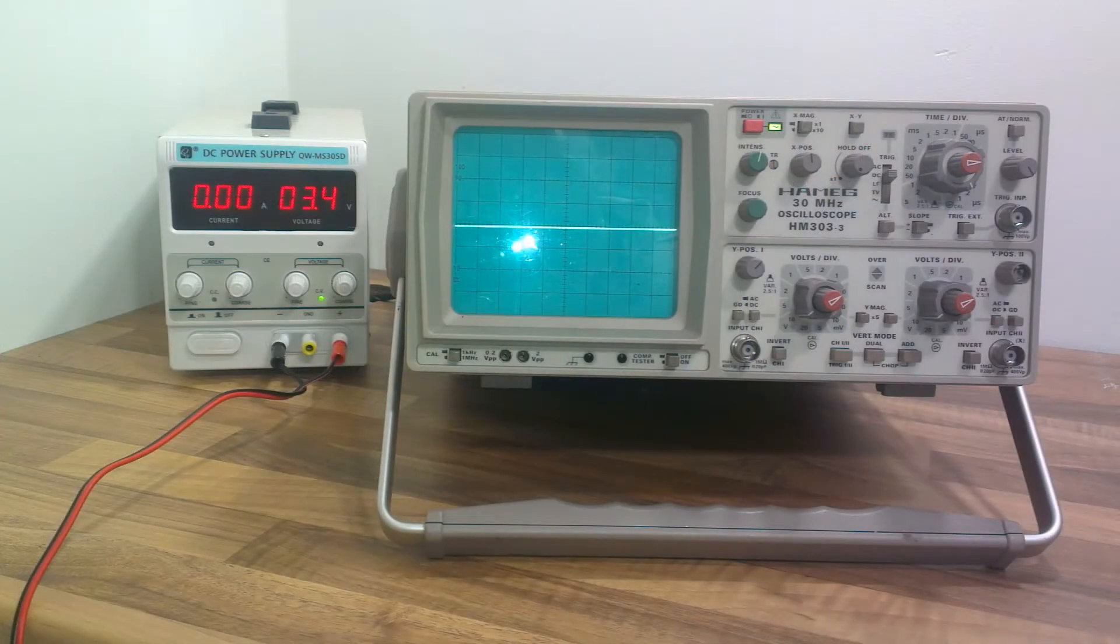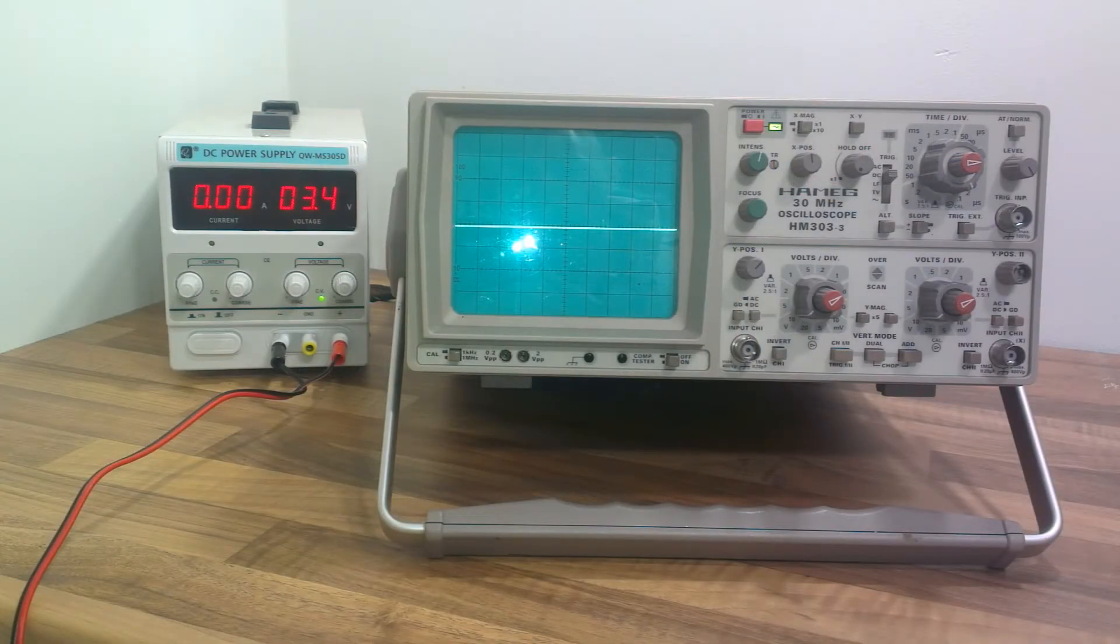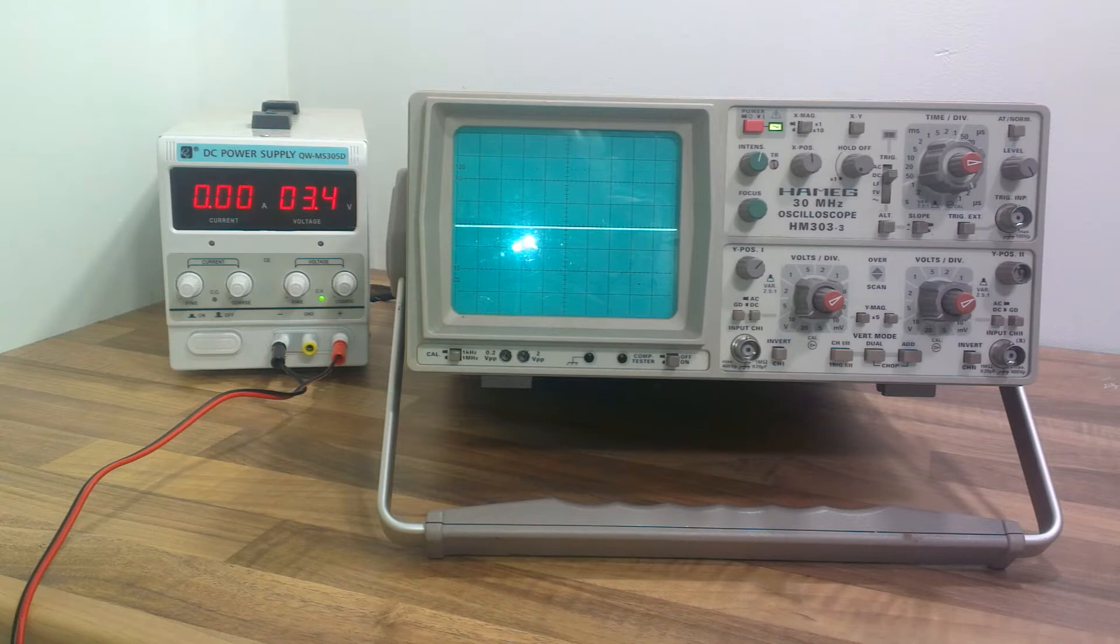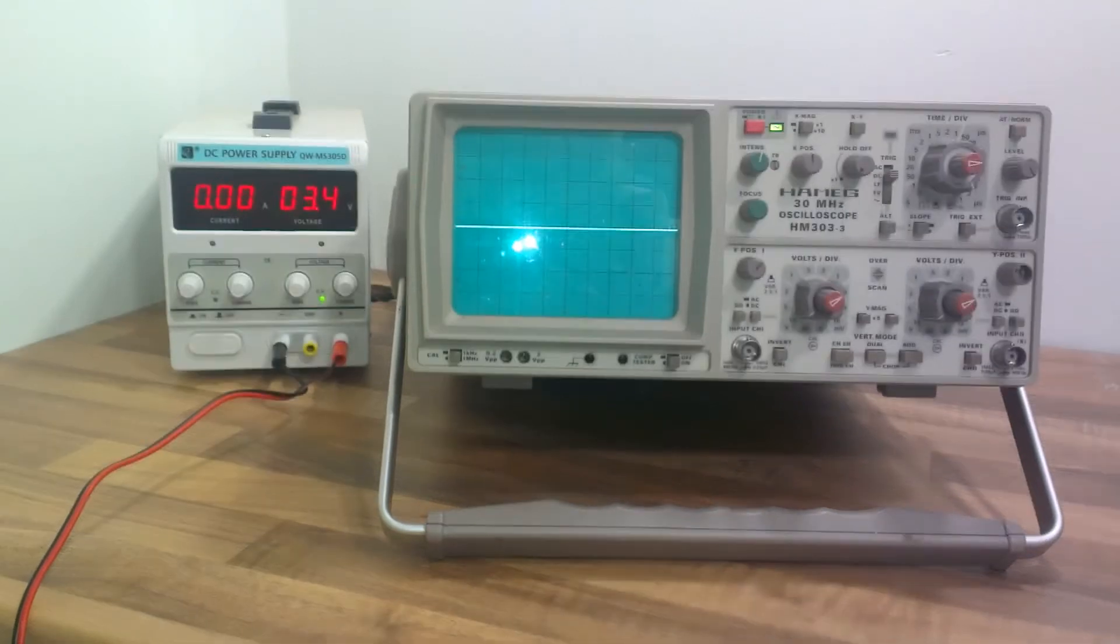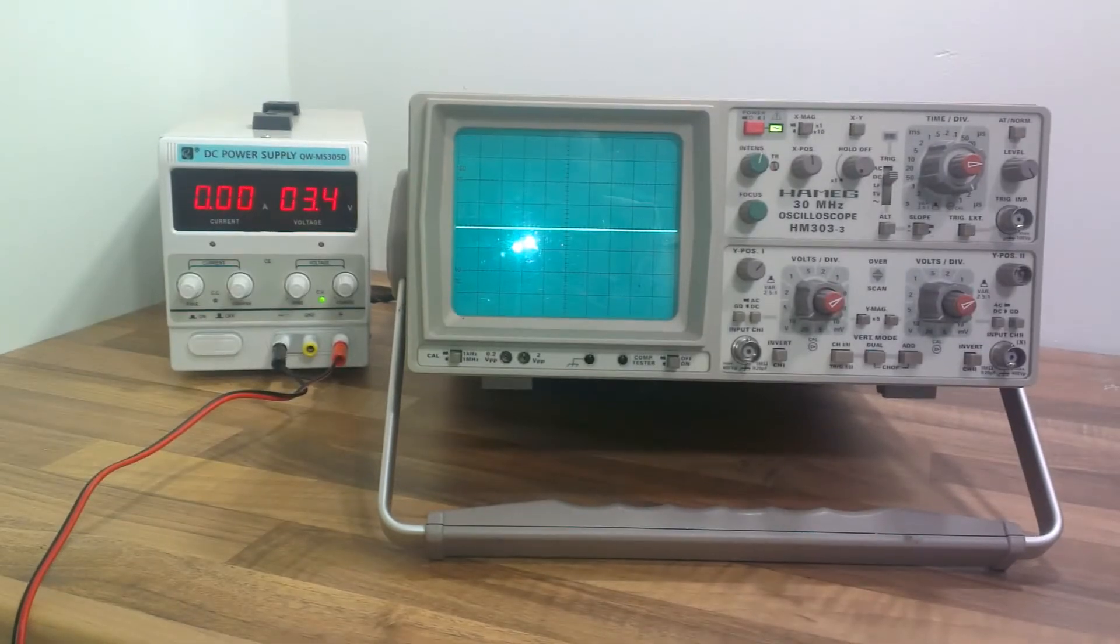Hi everyone, welcome to this video. In this video I just want to go over the very basics of oscilloscopes.